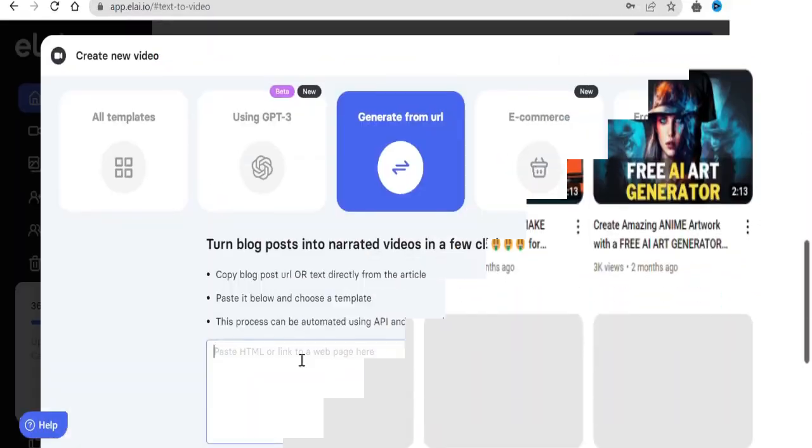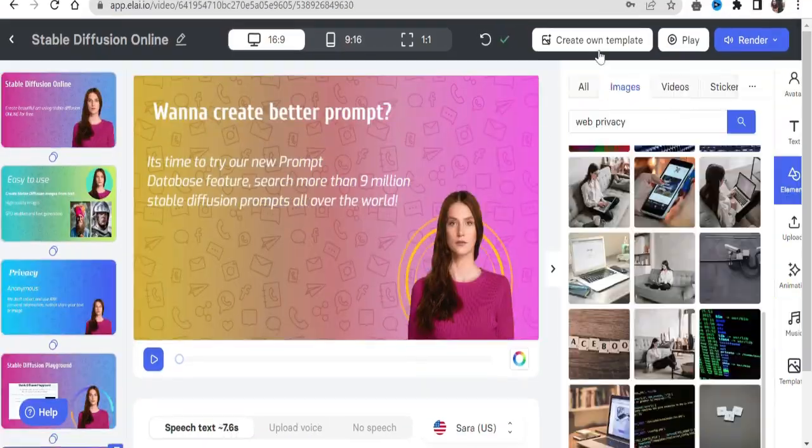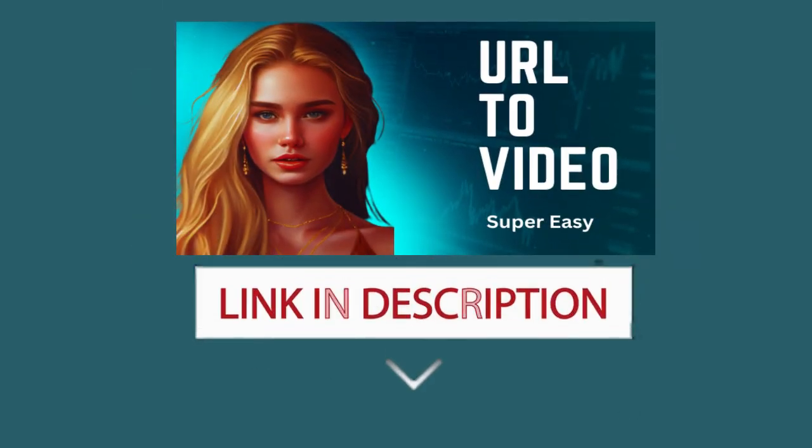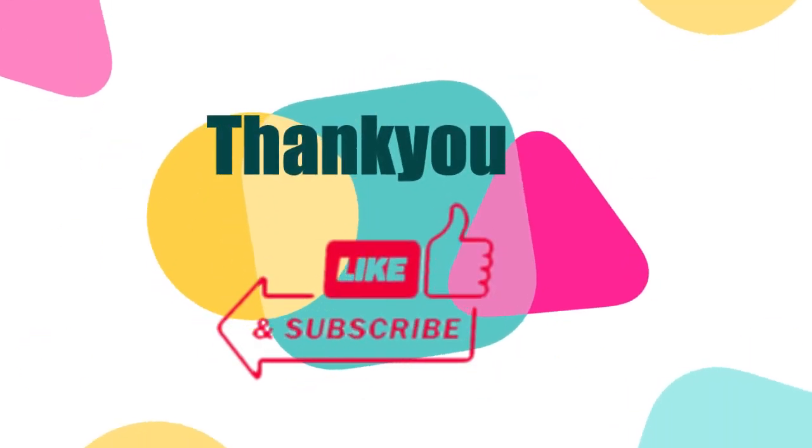If you want to learn creating videos from URL using AI, click on this video. The link is in description. Thank you for watching, and I'll see you in the next one.